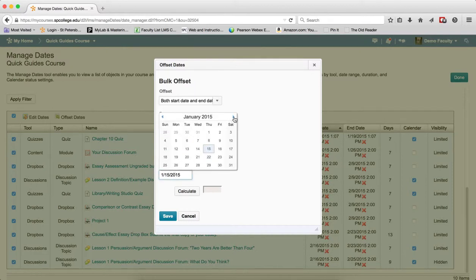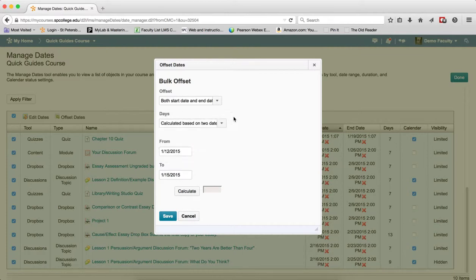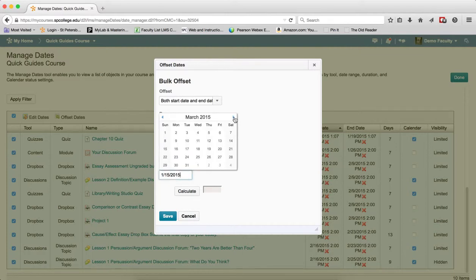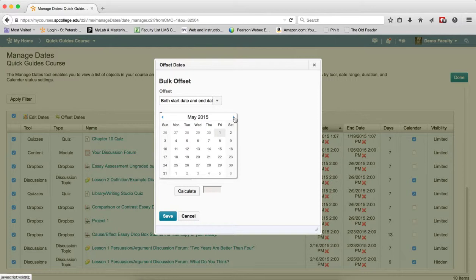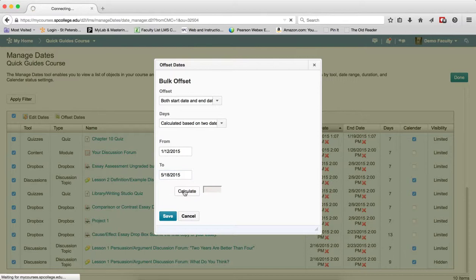I've already determined that for the summer term, May 18th is when this first assignment is due. Then click Calculate.